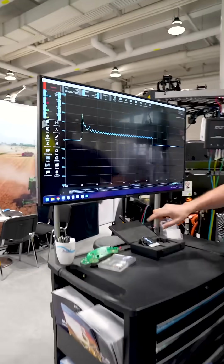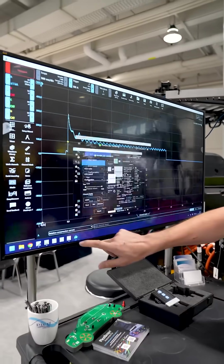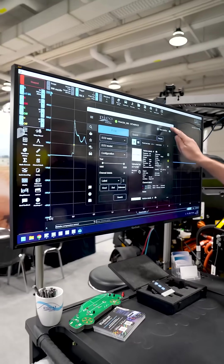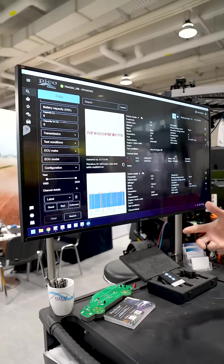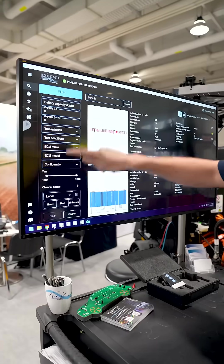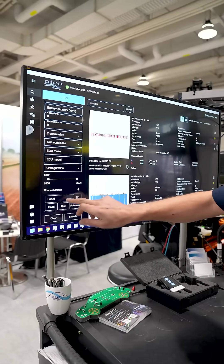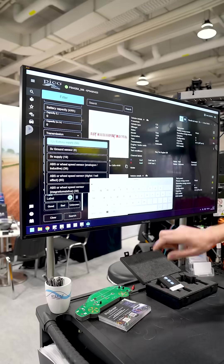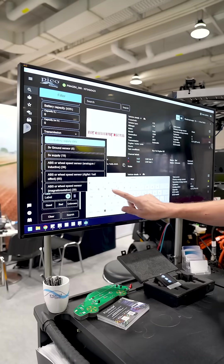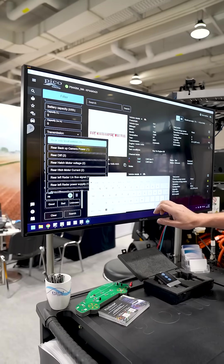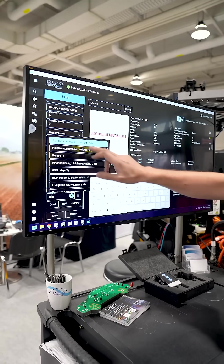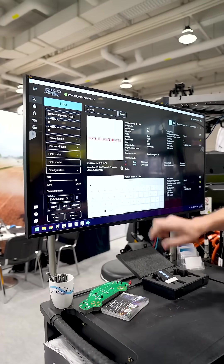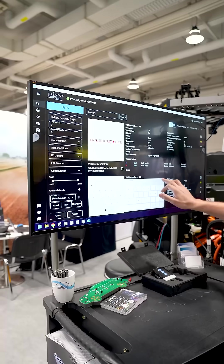Open up the waveform library. Obviously, make sure you log in with your username and password. I'm going to scroll down and just look for relative compression — relative compression current, because that's what we have captured.